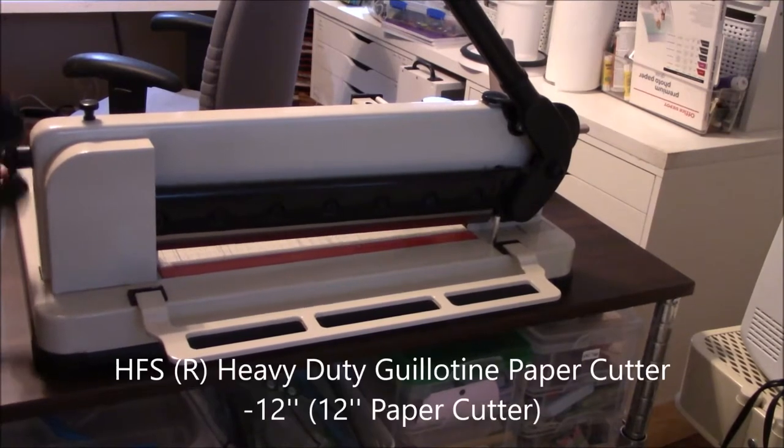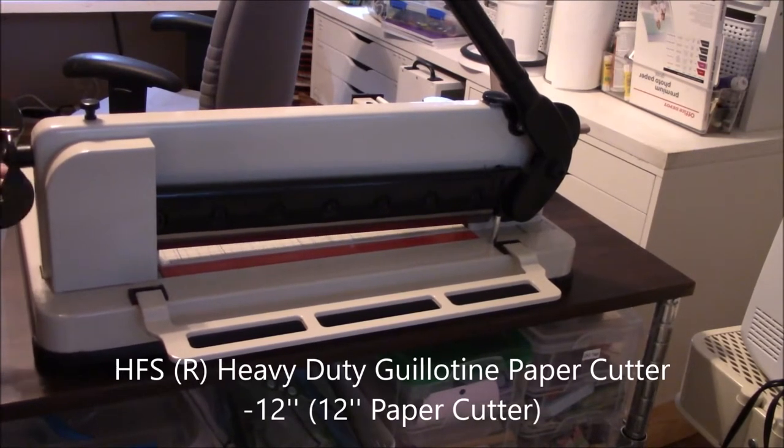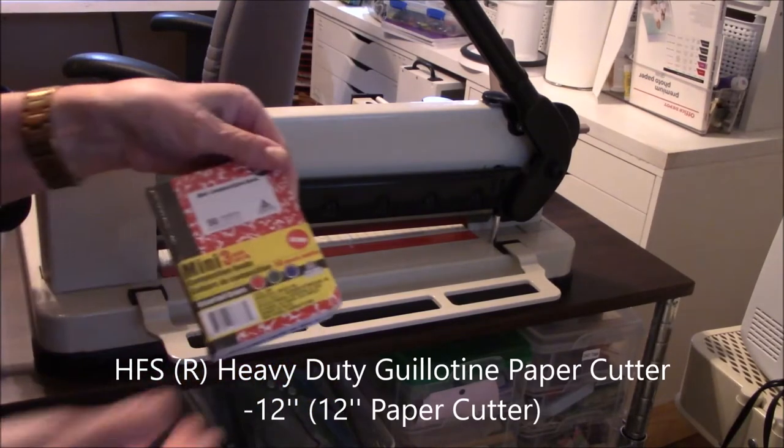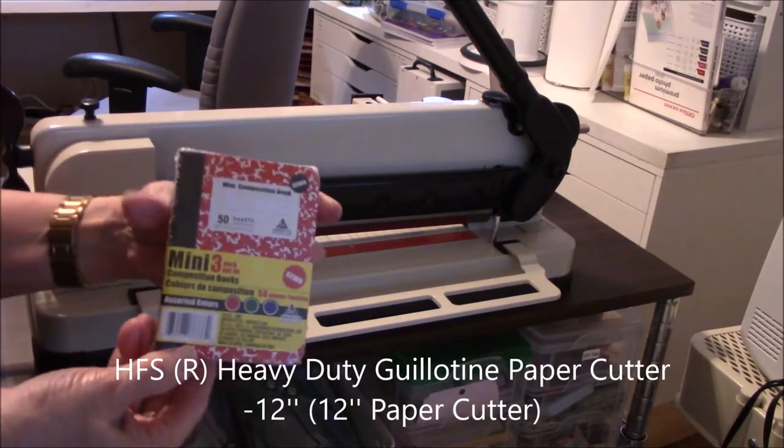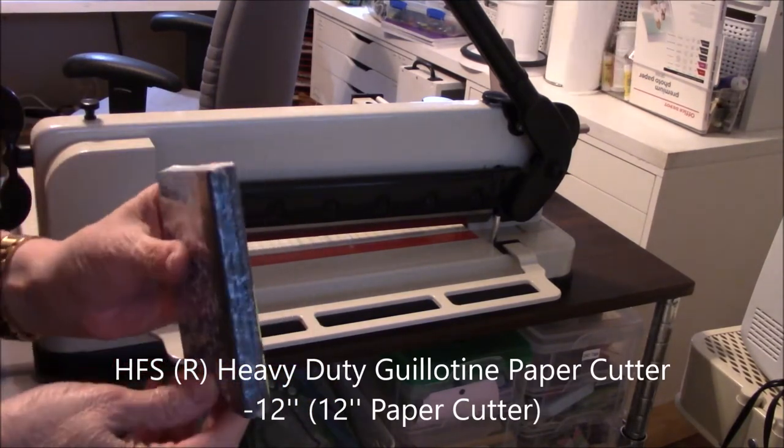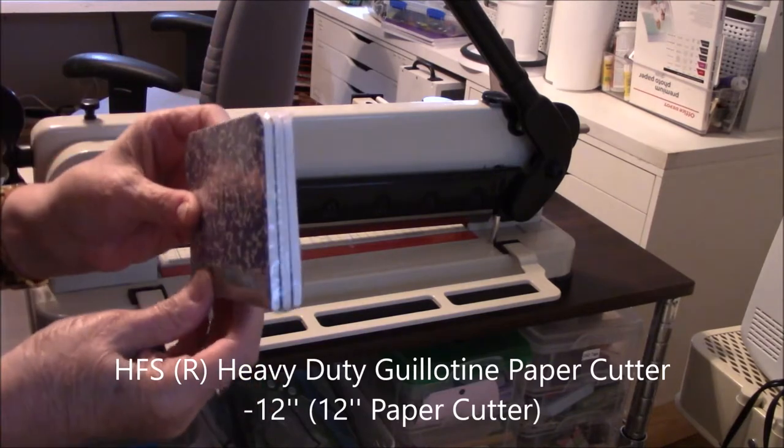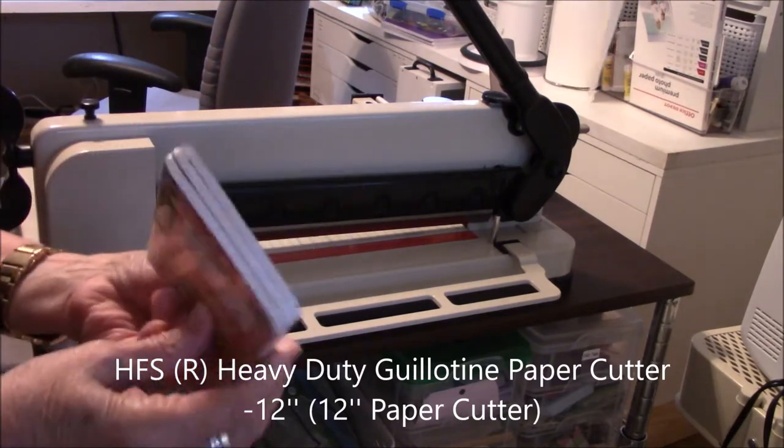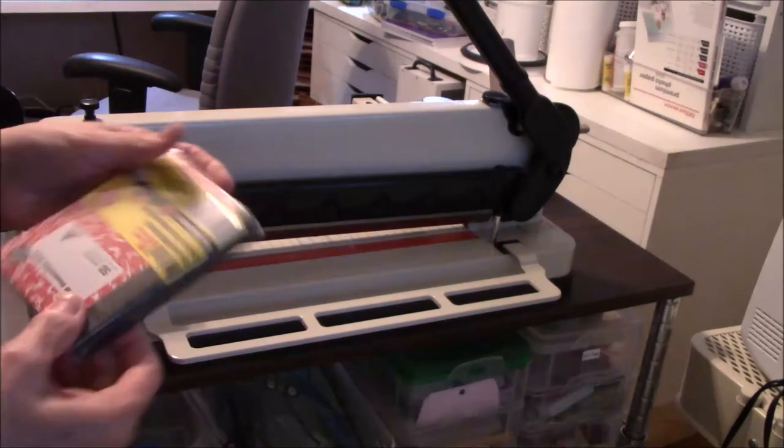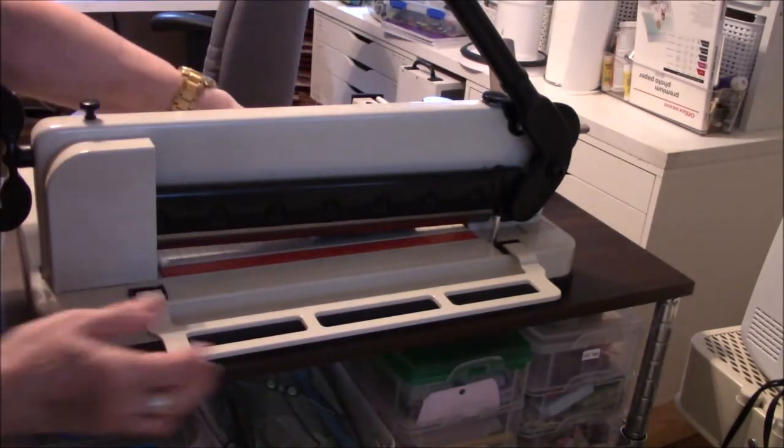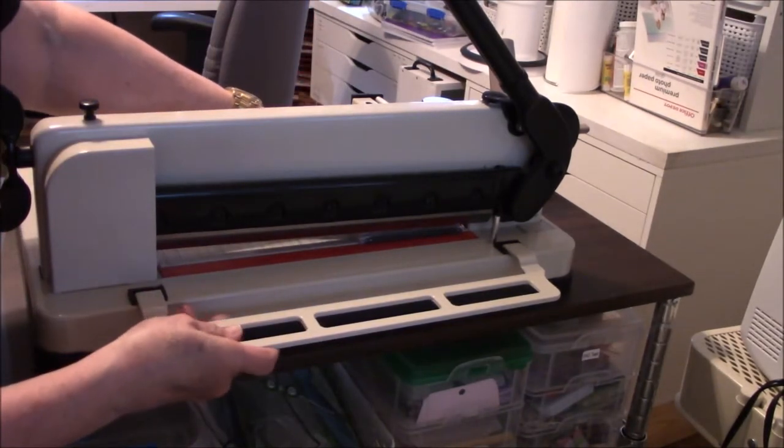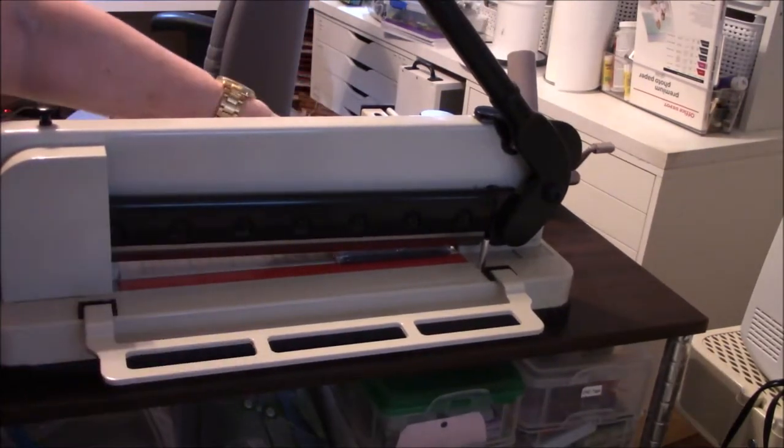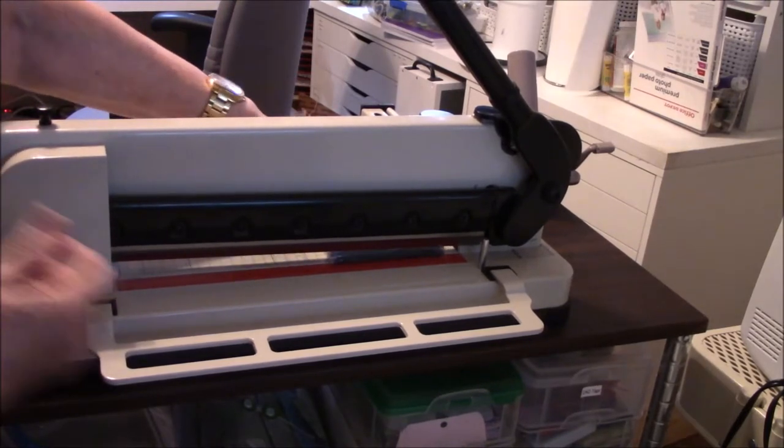I got asked to cut some of those little miniature composition books that come three for a dollar from Dollar Tree. Well, they used to. I'm going to put the rollerbind system on them, so I'm going to show you how I do it.